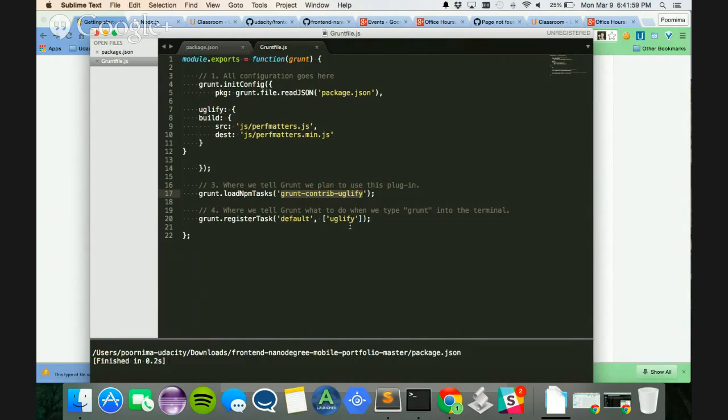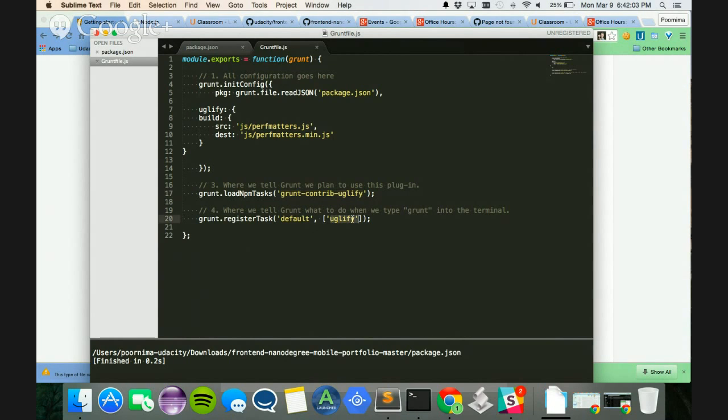So when I run the grunt command, it is supposed to run this uglify package, and it is going to give you a minified version of your JavaScript.